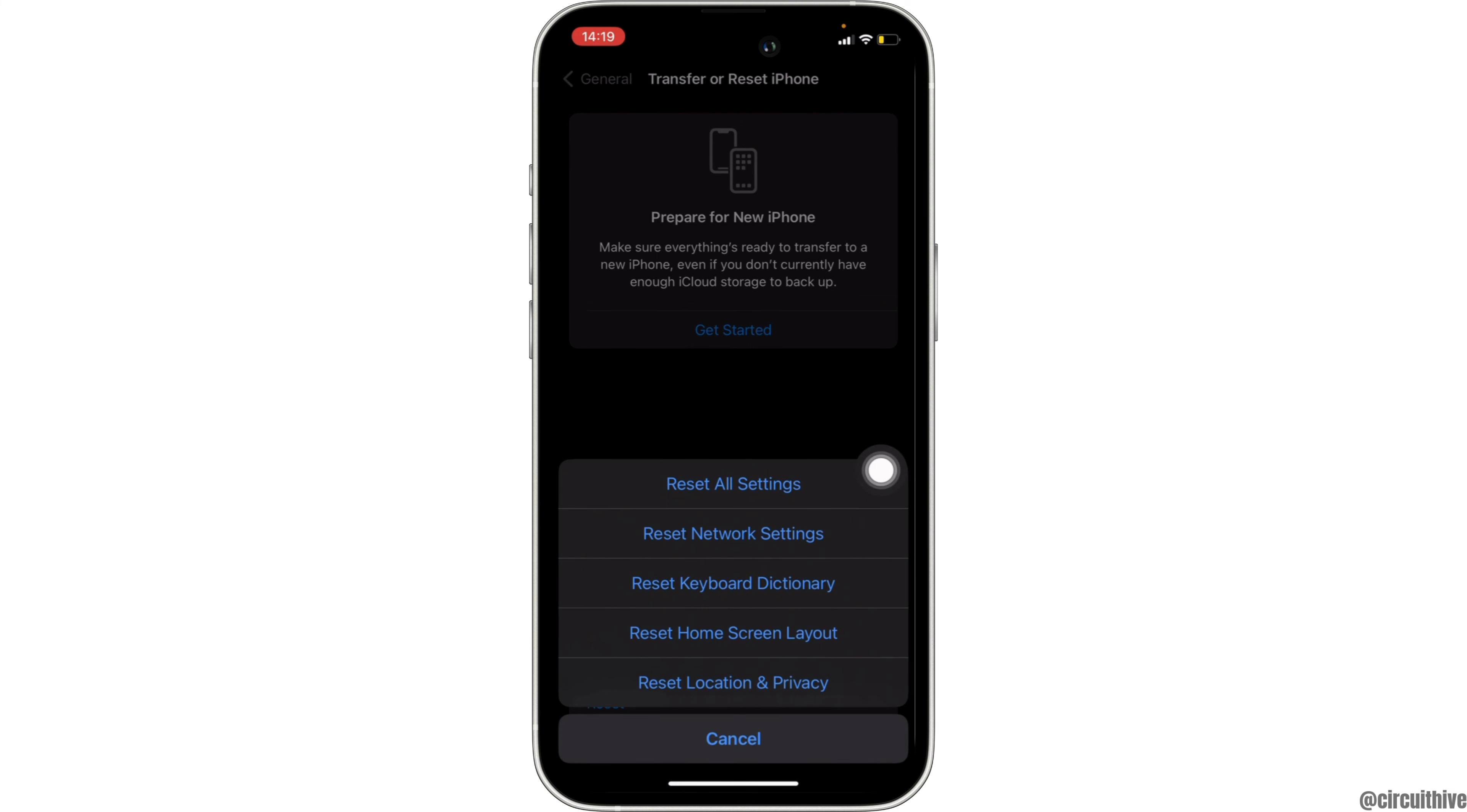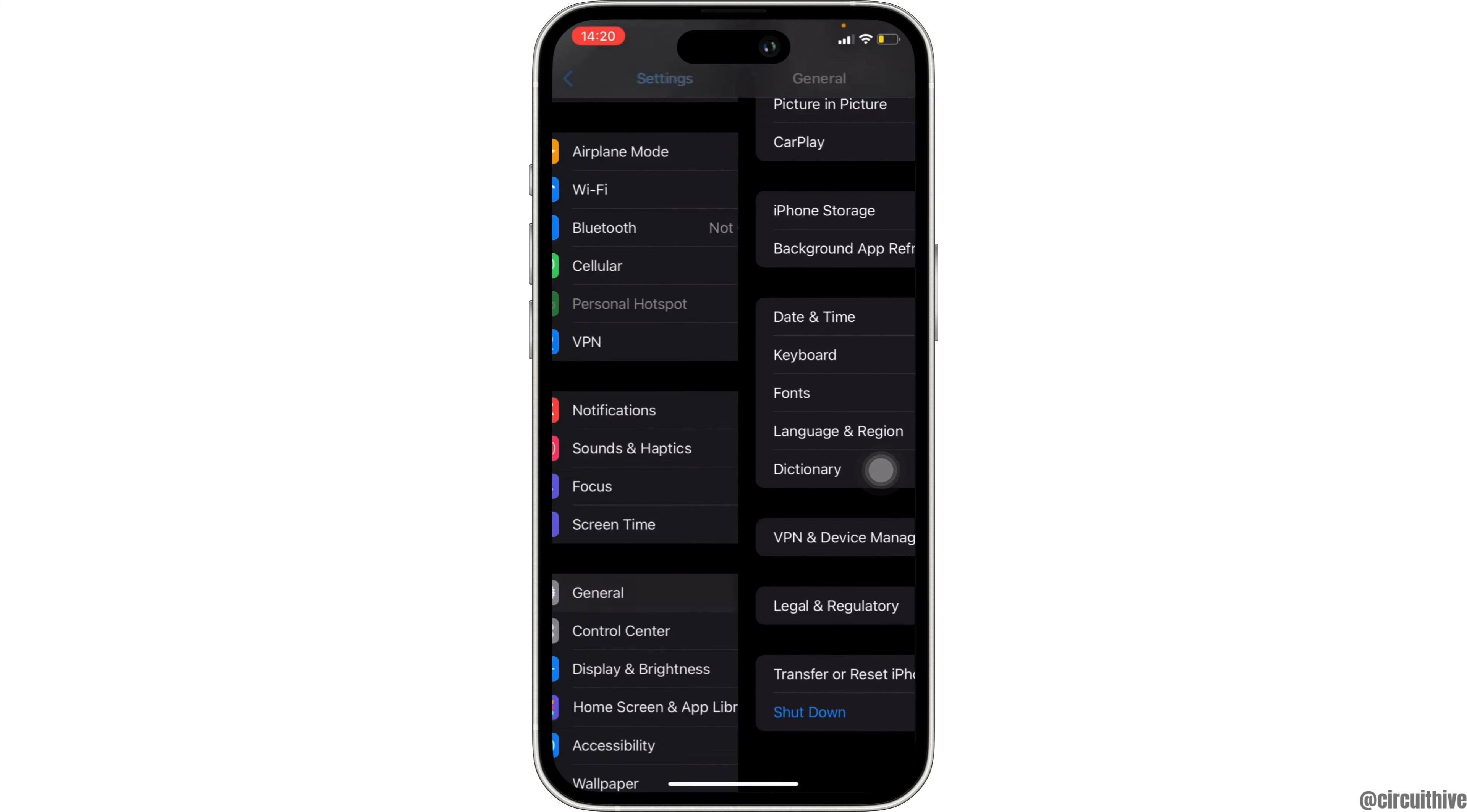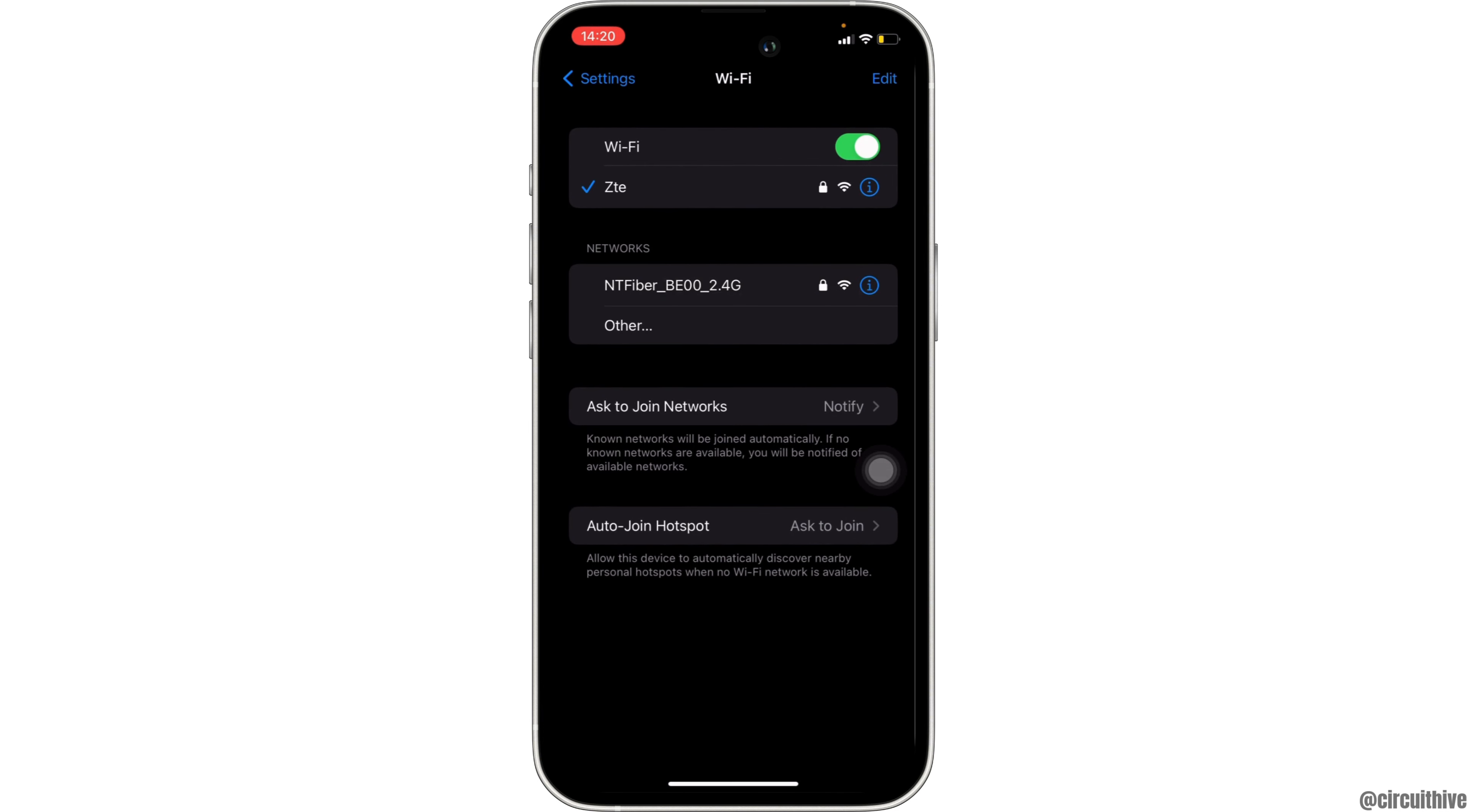Once you have reset the network settings, now go back to your previous page, move into Settings, and then head over to Wi-Fi. You have to make sure that you are connected to stable Wi-Fi.